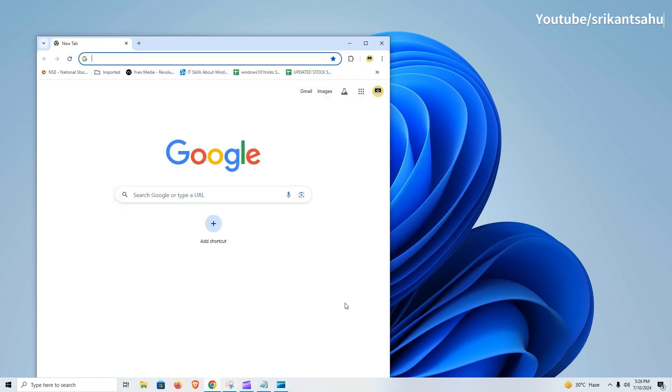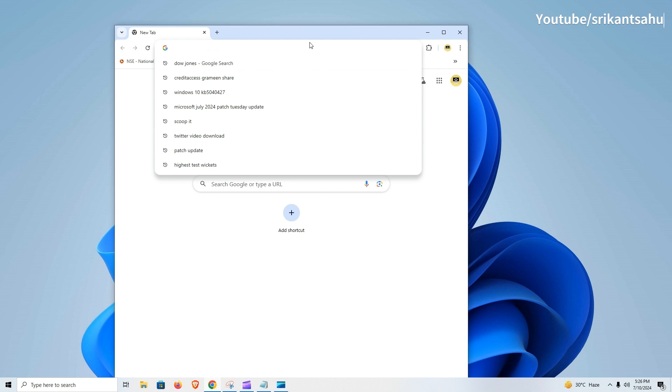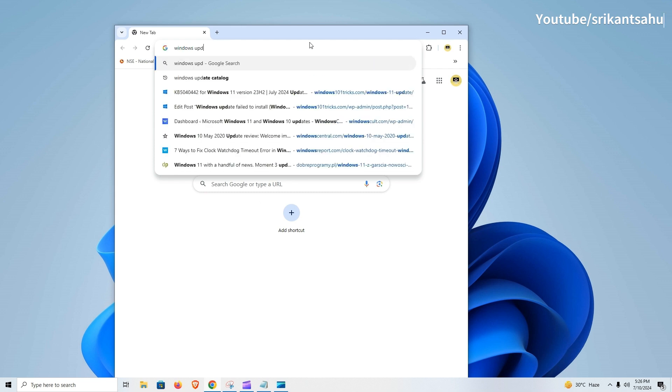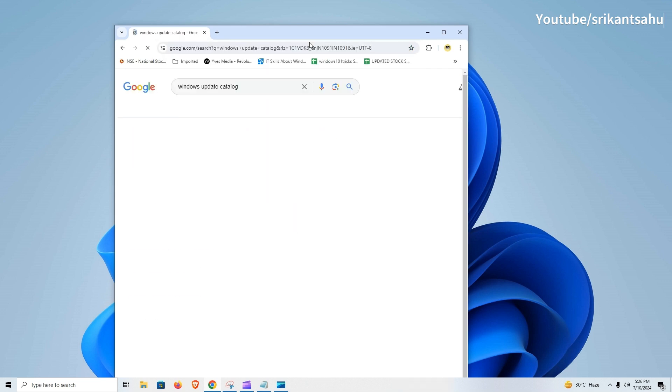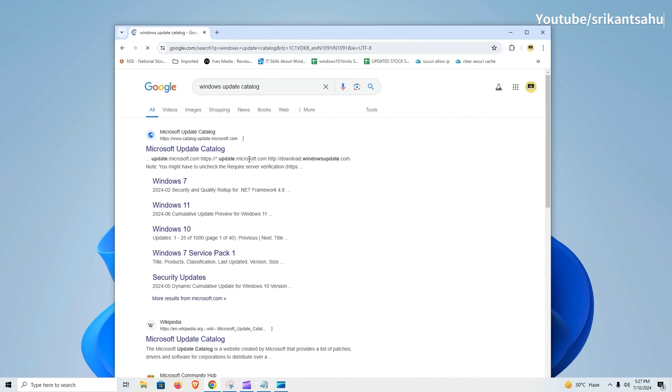If you experience problems installing the update, you can download the Windows 10 KB 5040427 offline installer files from the Microsoft Update Catalog and install it manually.